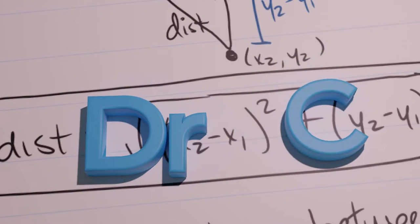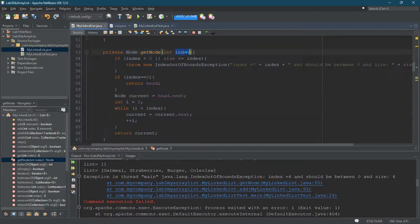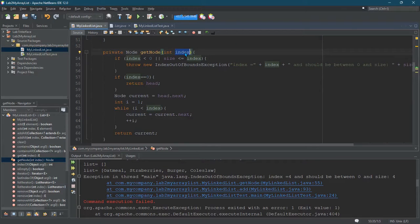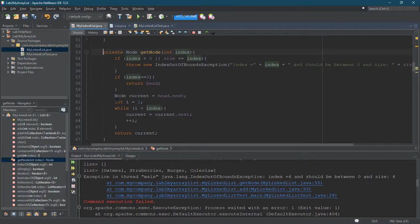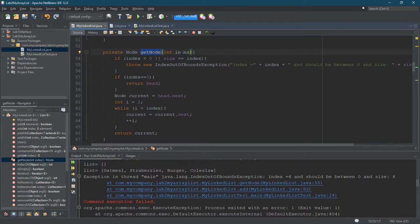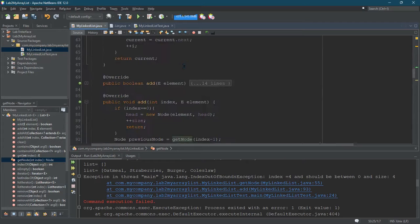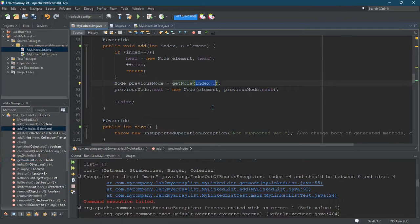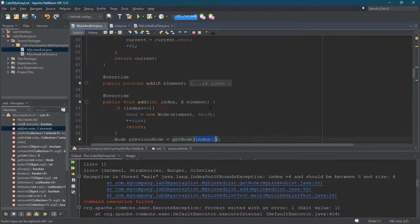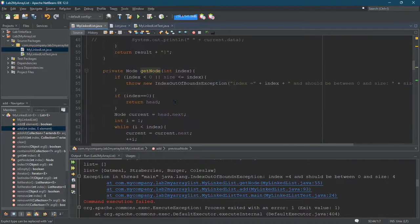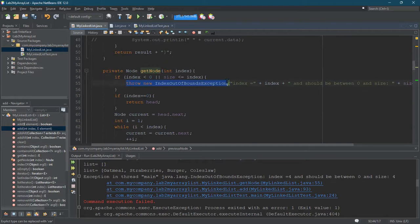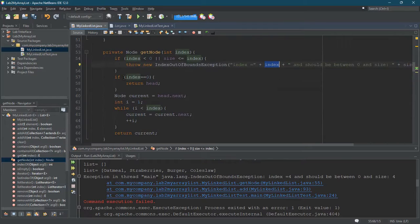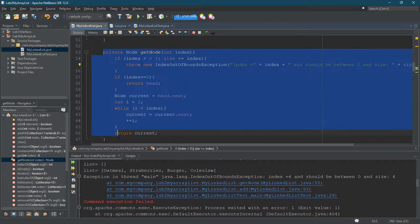Sometimes we're going to want to get the node at the index, and sometimes we're going to want to get the node one before the index. The problem with just having one getNode method - it's totally reasonable to decrease the index by one and then call it, which is what we did here. But the issue with doing that is this out-of-bounds exception is not going to print out the right index value.